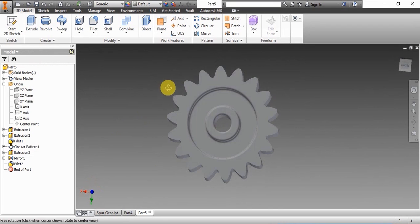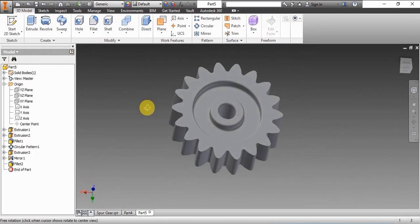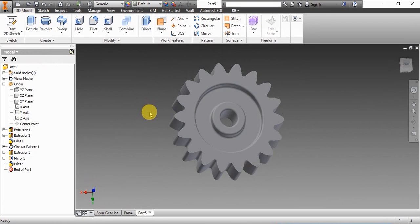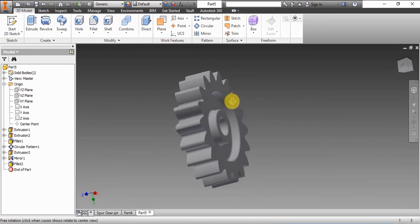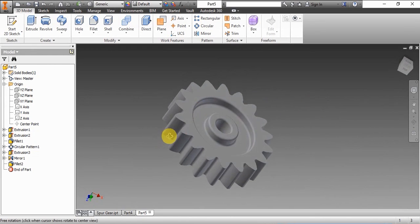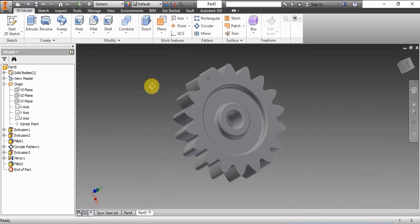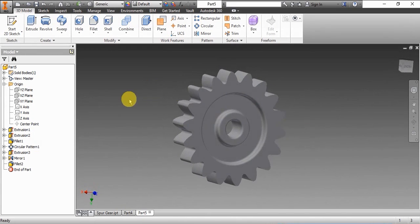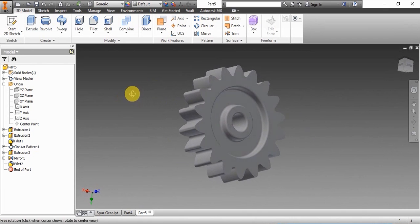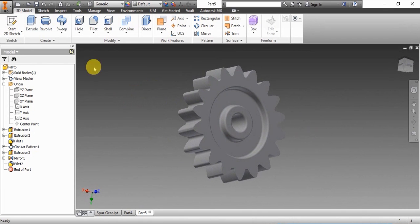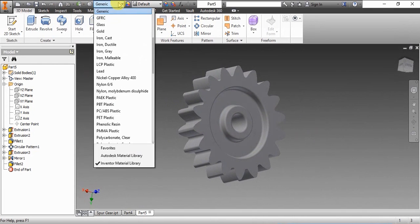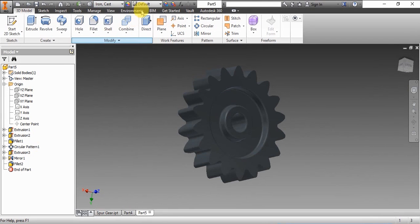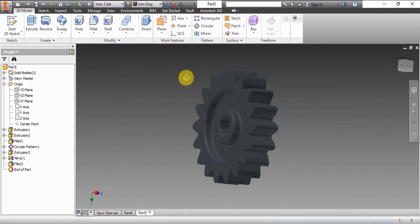Now the basic geometry is done. I'll show you how to select the material now. We can select the material in the material drop box. We'll select cast iron and we can set the color of the gear too.